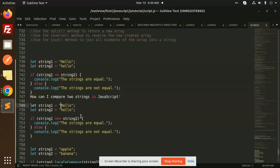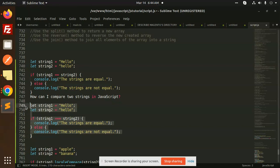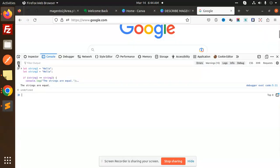The second one is called the strict equality operator — triple equals. With triple equals, the type must also be the same. If there is a difference in typecasting — meaning the types don't match — it will not tell you whether the strings are equal or not. You can use this one as well.